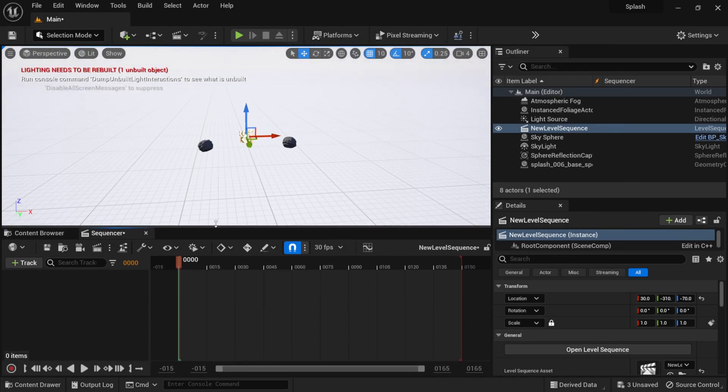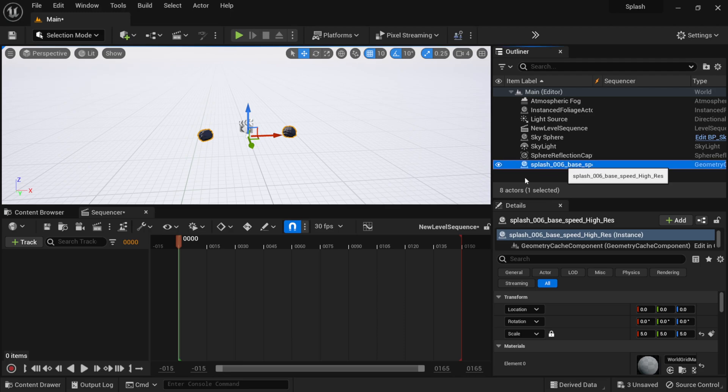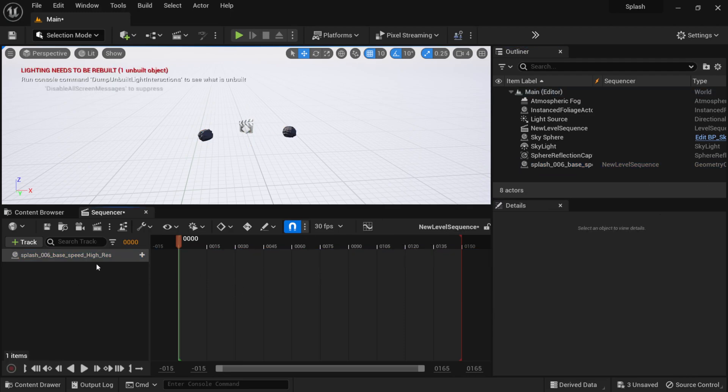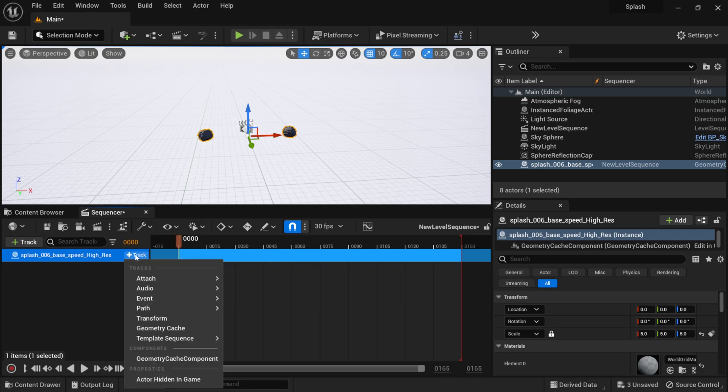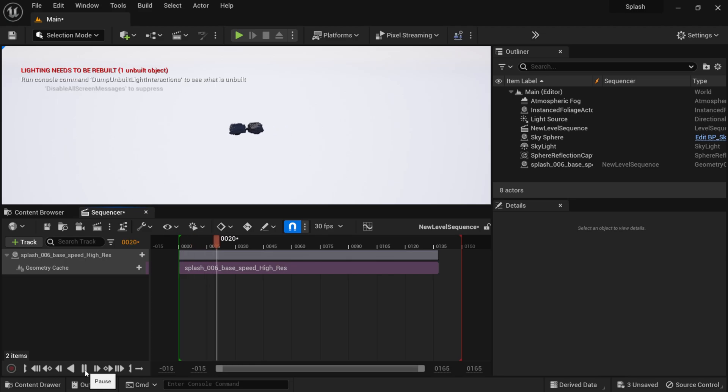Now if I pull up my sequencer, we can select the Alembic file. I'm going to left click and drag it into here. Right here under our Alembic file where we have Track, I'm going to left click on Track and come down here to Geometry Cache, left click on this.